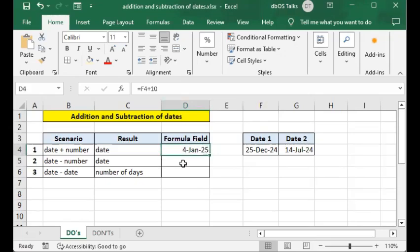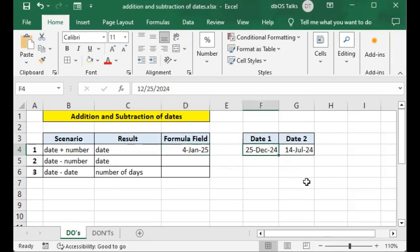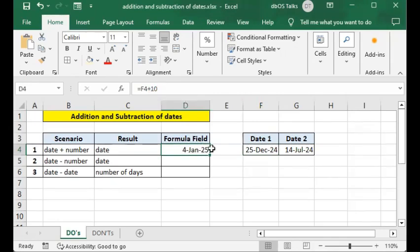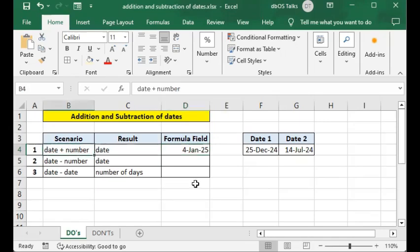Navigating to the cell itself, it displays a date value for January 2025. In the formula bar you can see the formula: equals F4 plus 10, meaning the value of cell F4 plus 10. Cell F4 is 25 December 2024, and adding 10 days results in 4th January 2025. So you're adding a number to a date — that number corresponds to the number of days.